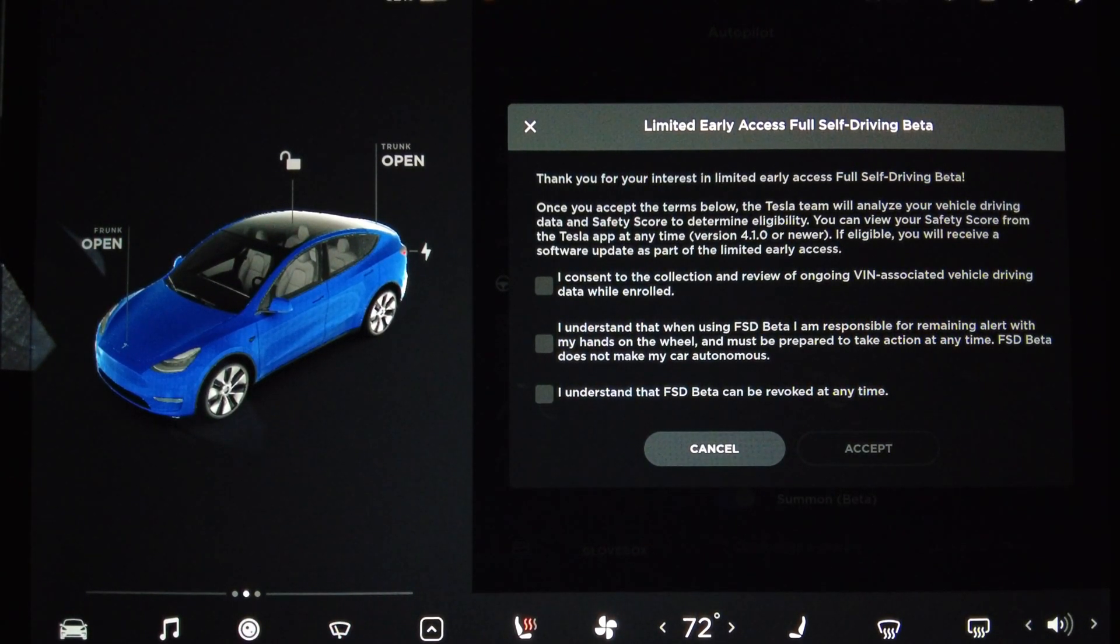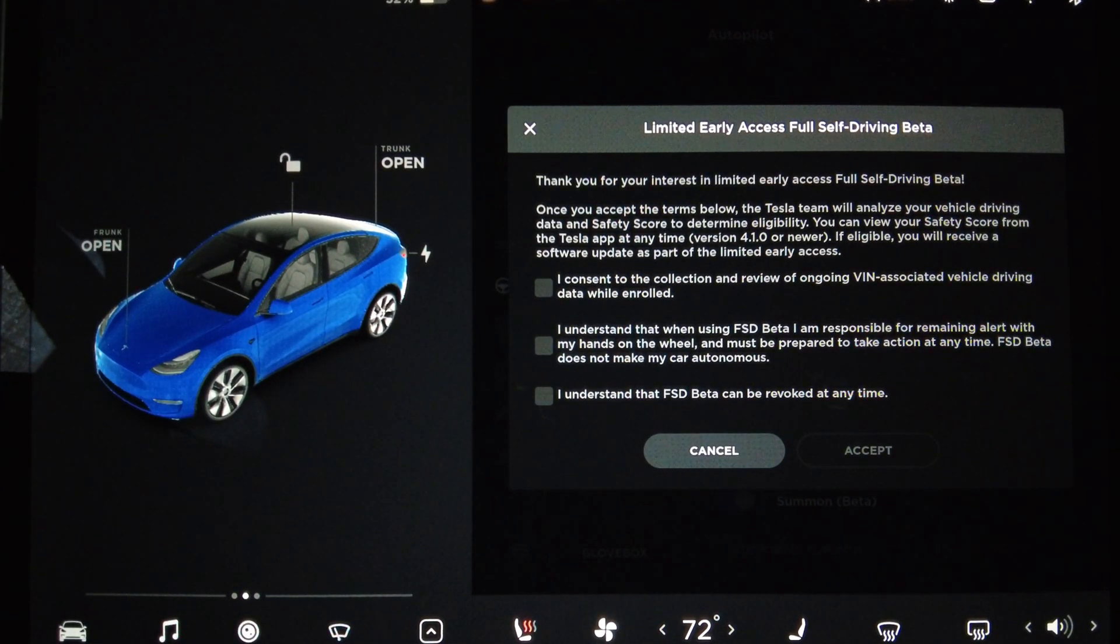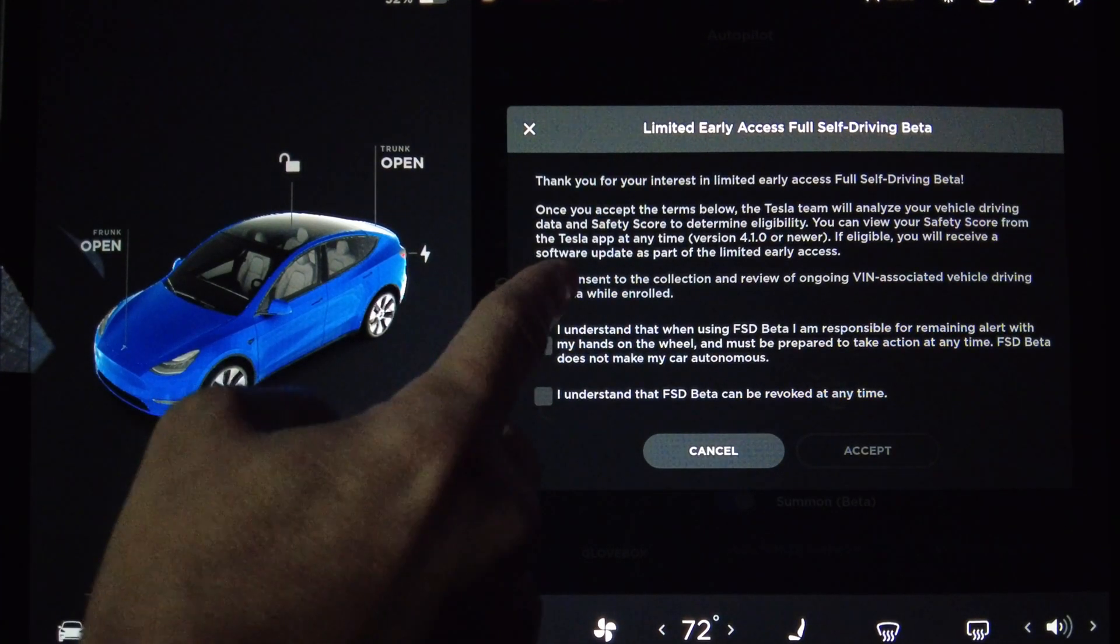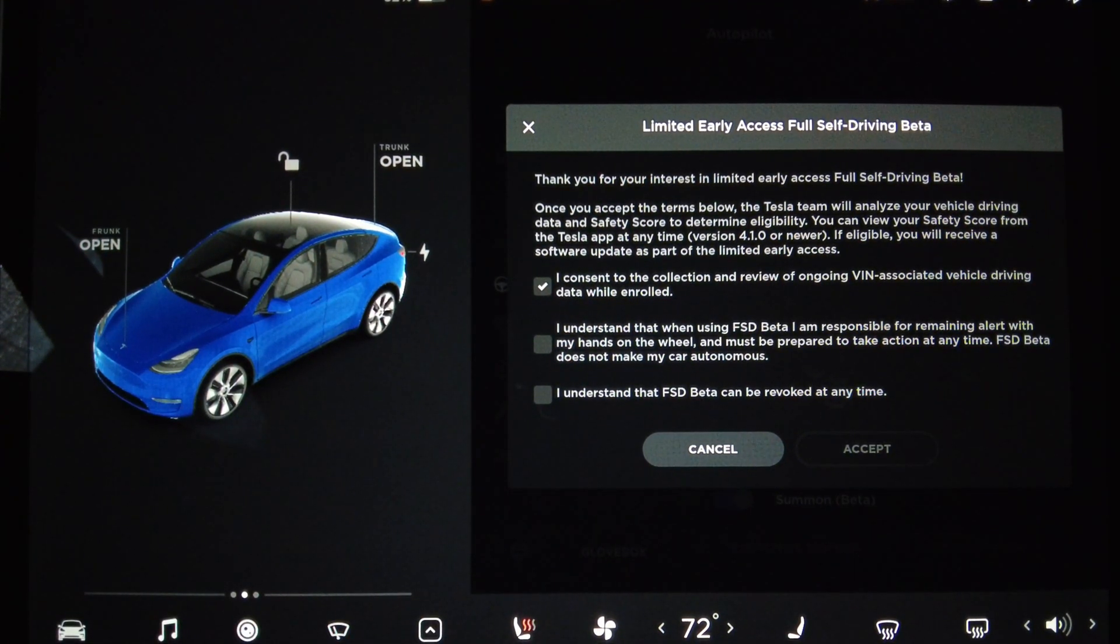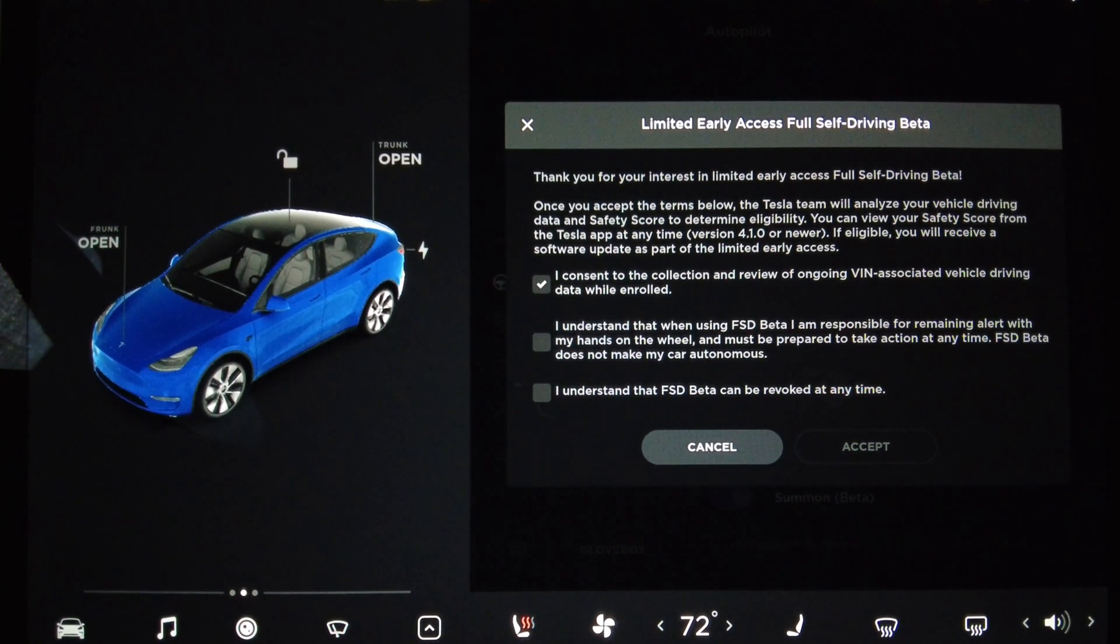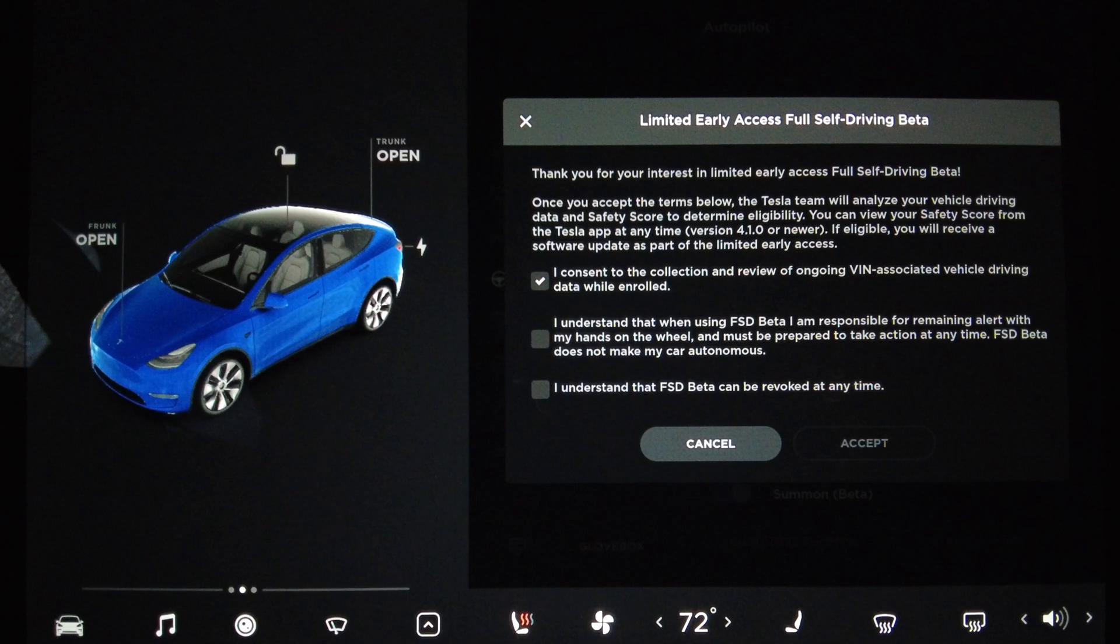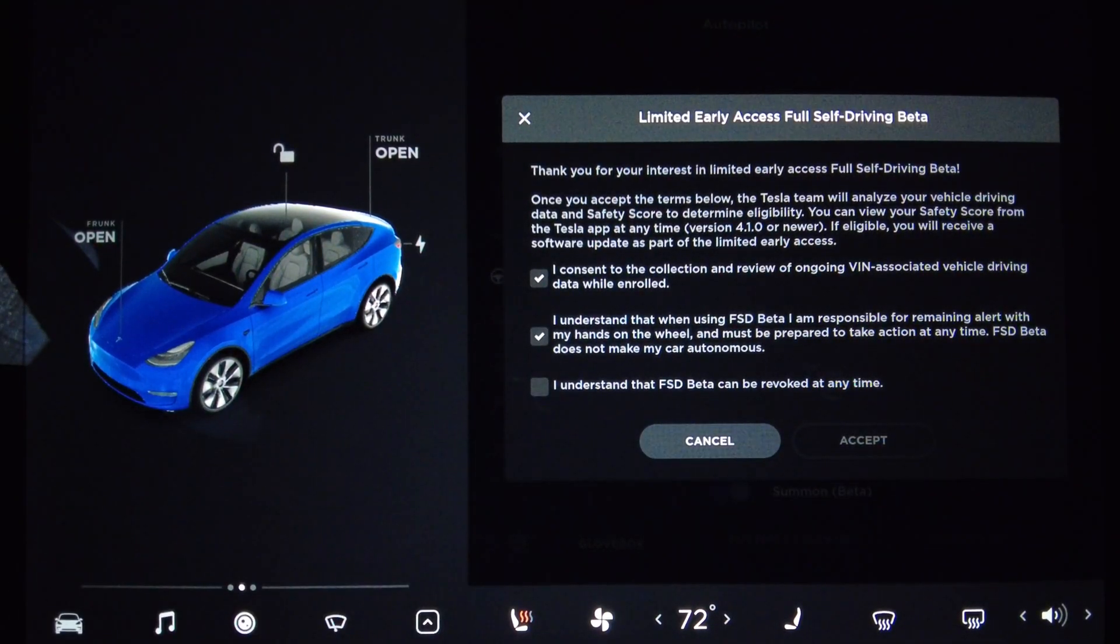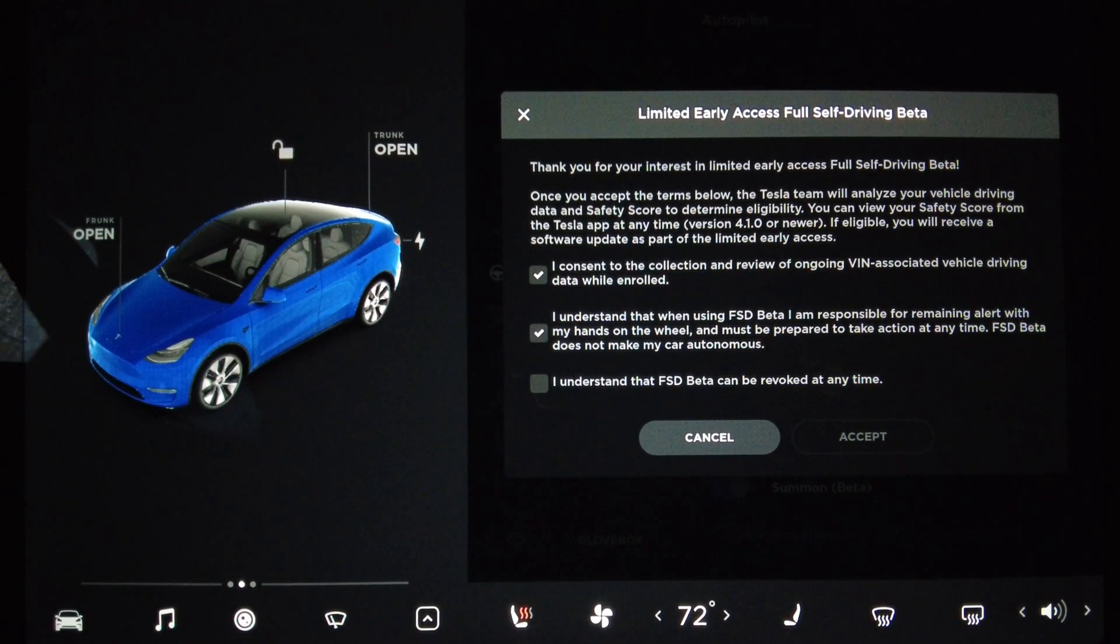If eligible, you will receive a software update as part of a limited early access. I consent to the collection and review of ongoing VIN-associated vehicle driving data while enrolled. Check. I understand that when using FSD Beta, I am responsible for remaining alert with my hands on the wheel and must be prepared to take action at any time. FSD Beta does not make my car autonomous. Check. I understand that FSD Beta can be revoked at any time.